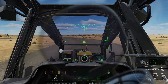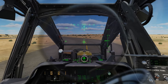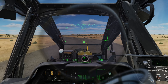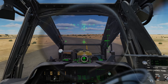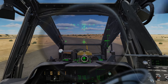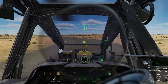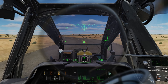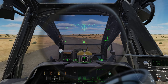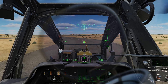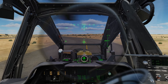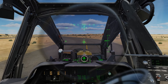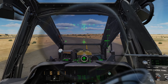Hey everyone, Wags here from Eagle Dynamics and in this DCS AH-64D video we're going to learn how to get this bird up in the air. First we'll talk about hovering, then two different ways you can taxi the aircraft, and then two different ways you can take off.